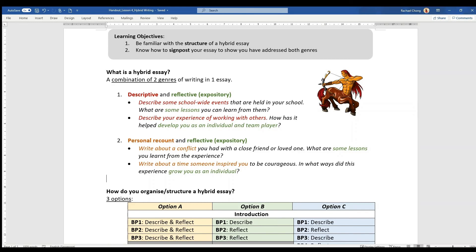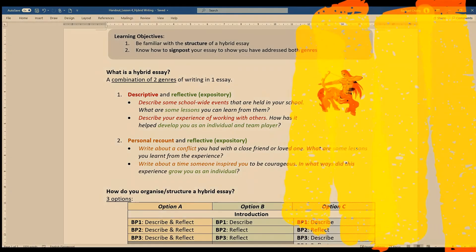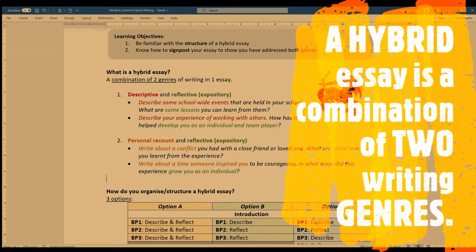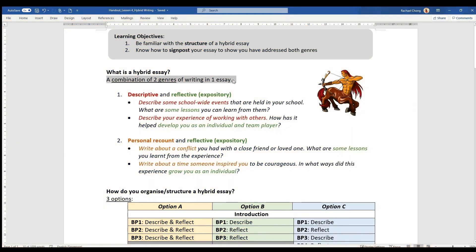Now, I mentioned both genres, meaning that there are two genres of writing in a hybrid essay. As the name suggests, a hybrid is a combination between two writing genres, and I can find two ways or two combinations.